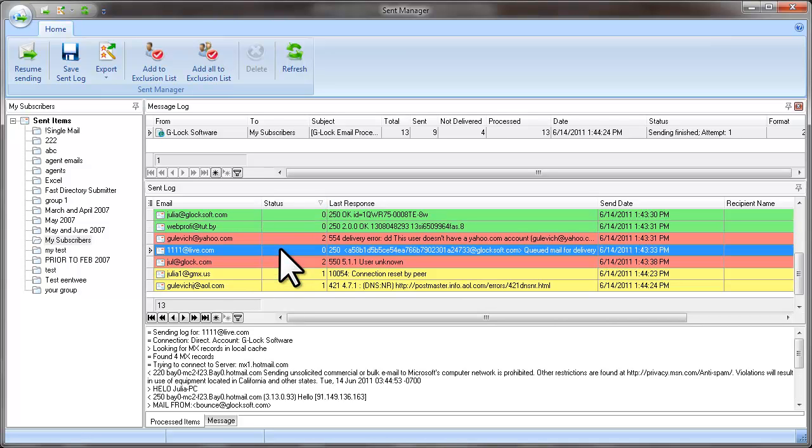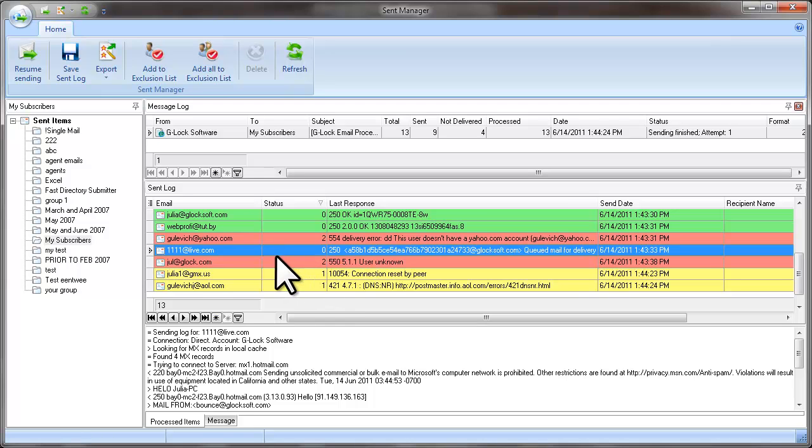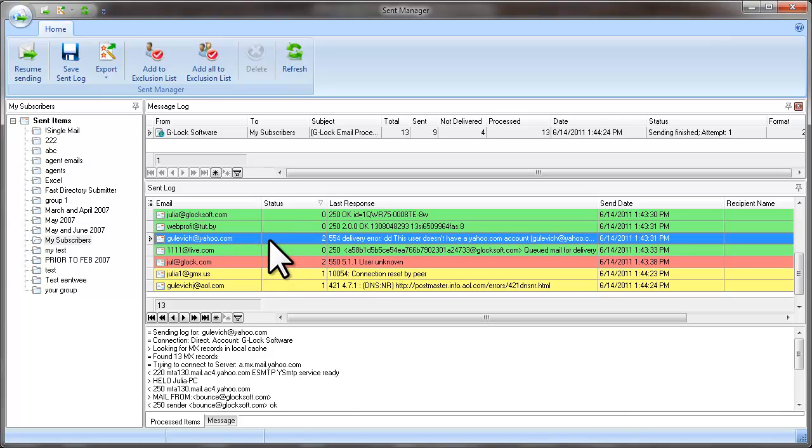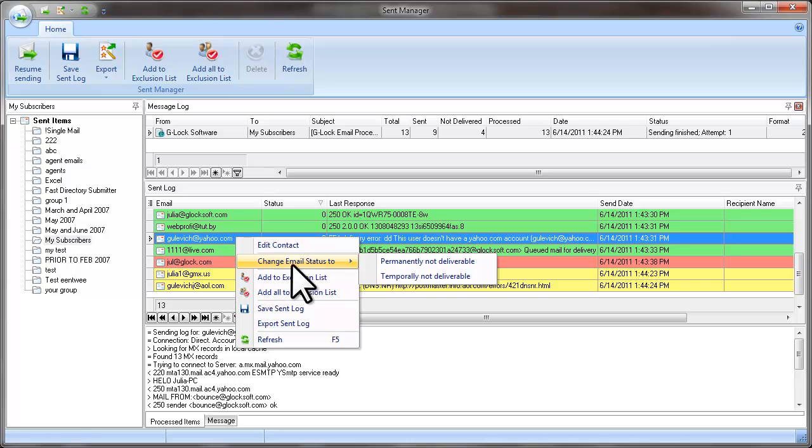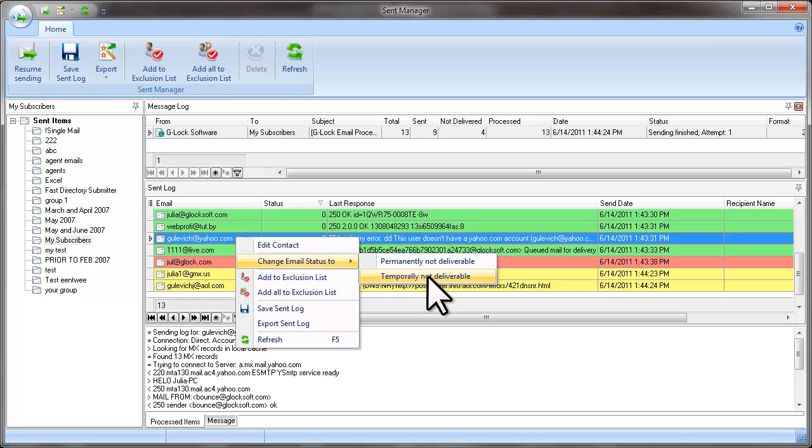You can change the email address status by yourself. For example, if G-Lock Easy Mail marked an email as permanently not sent, but you want to resend the message to this email, you can click the right mouse button on the email address, select Change Email Status To and then select Temporary Not Deliverable.